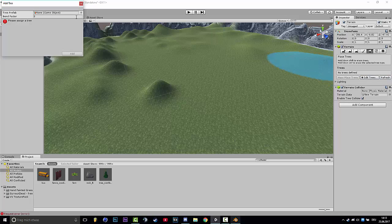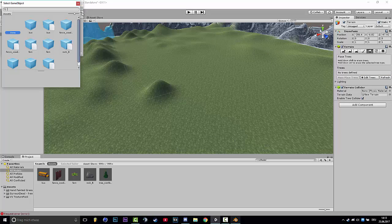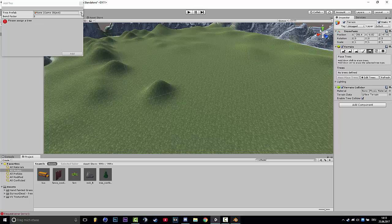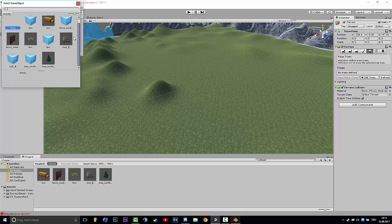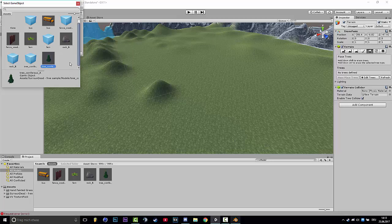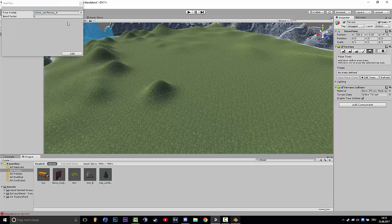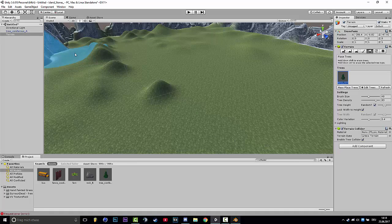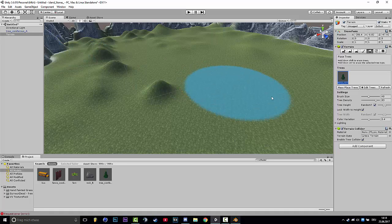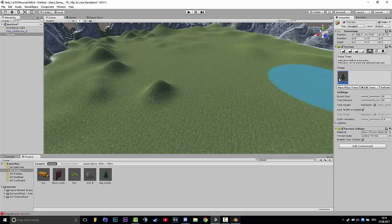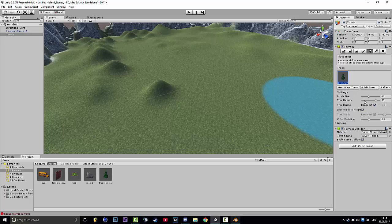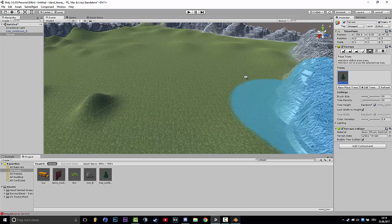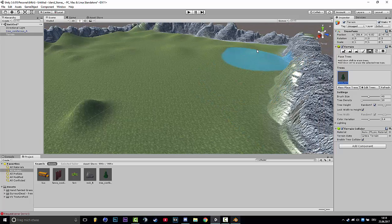Then you click on Edit Trees, Add Tree. At this point, you can choose a tree by clicking on this ball and click on tree conifer or however you want to call it. Double click it and add. Now you have the tree and make the tree density pretty low because it's going to be many trees.